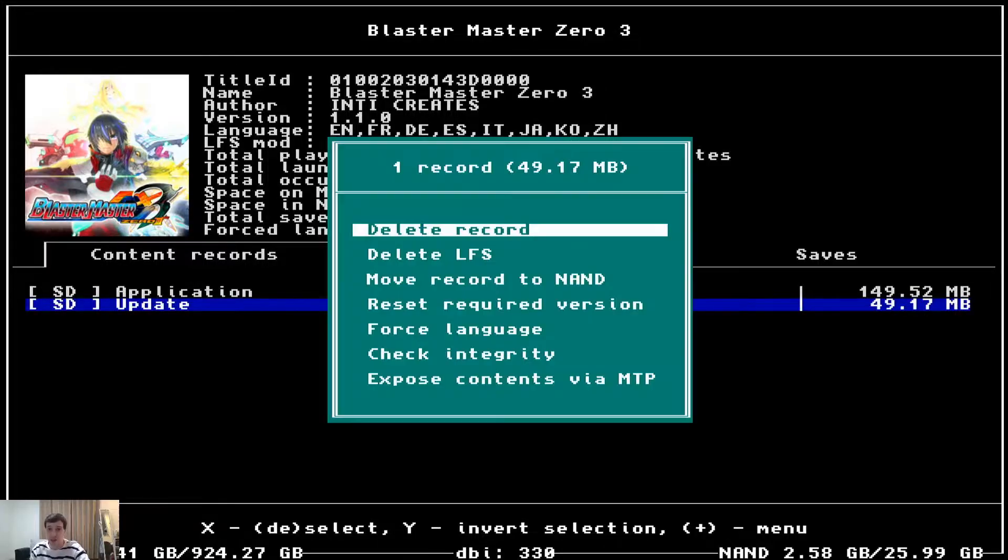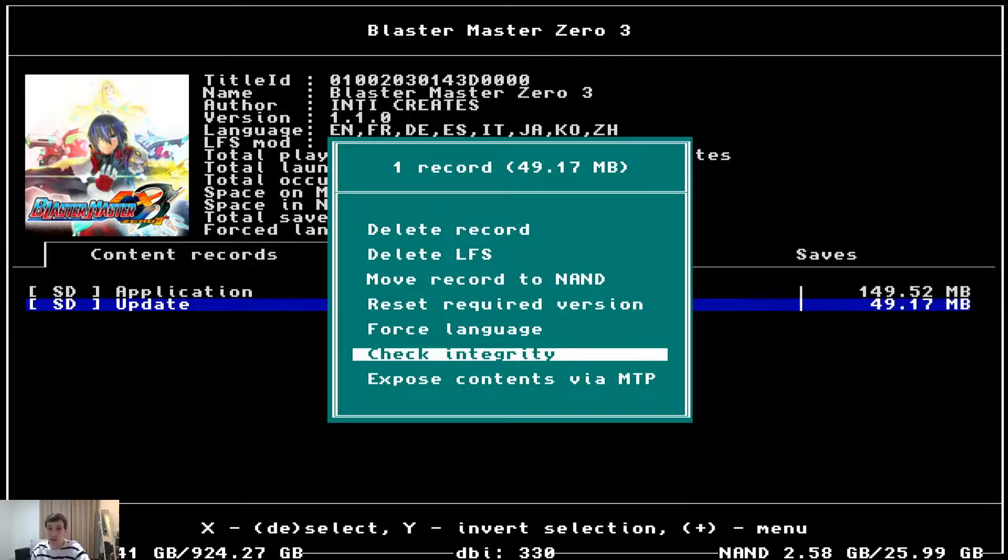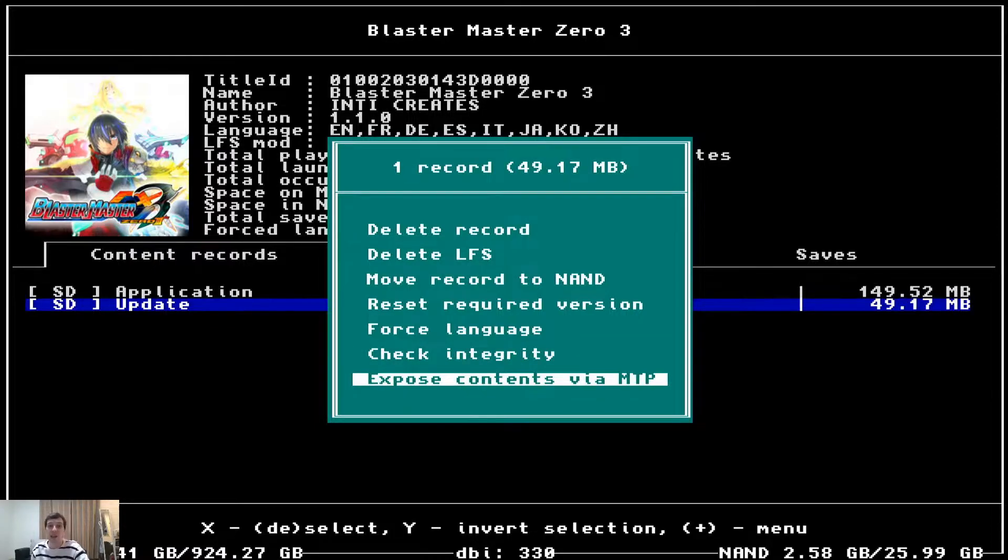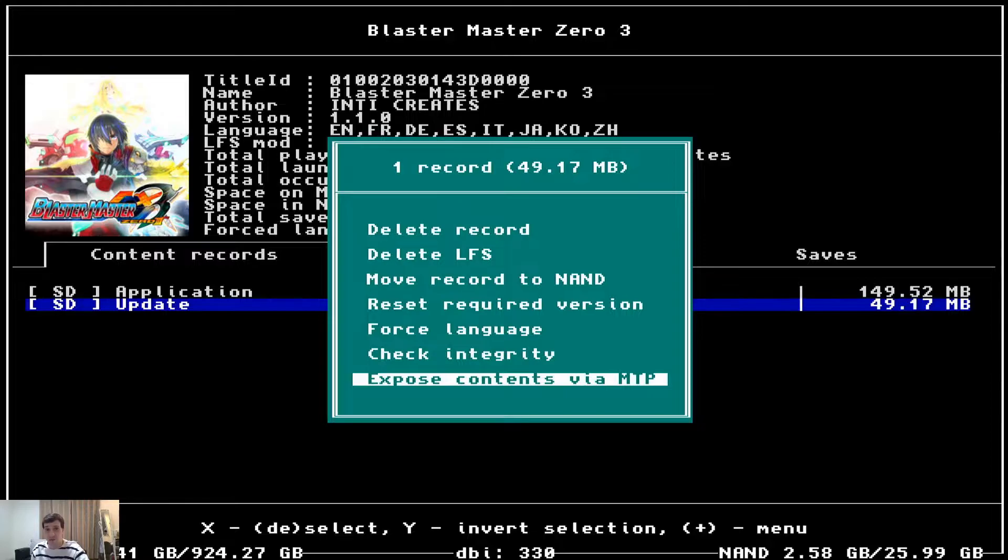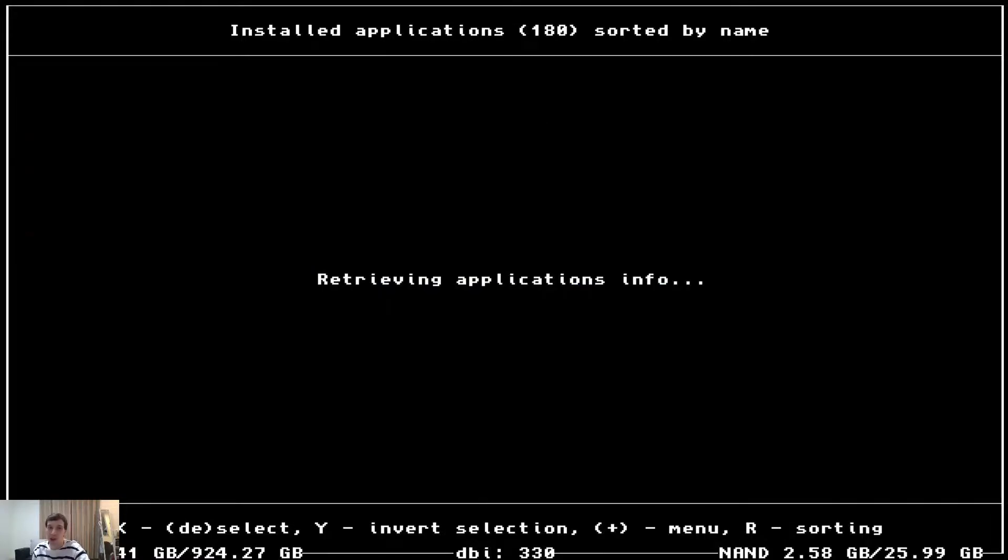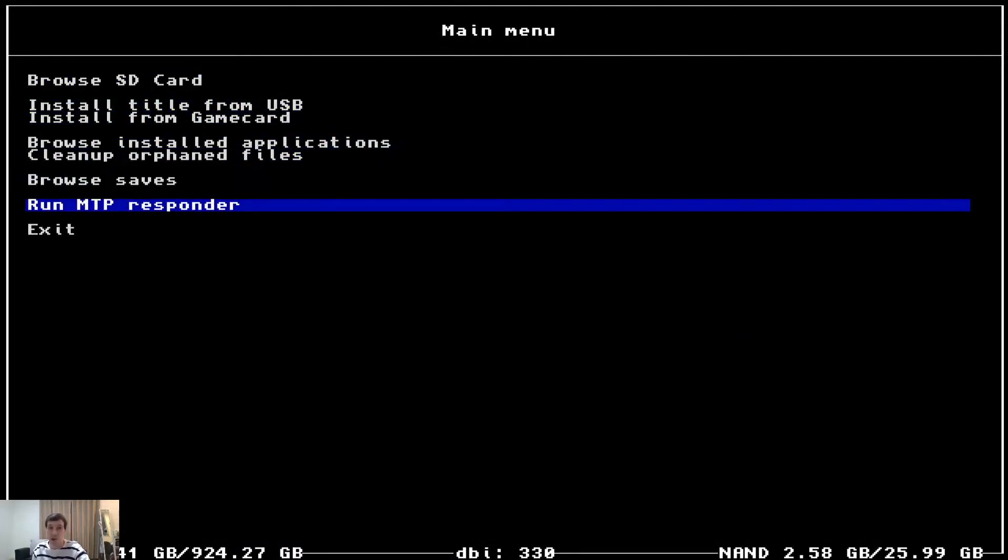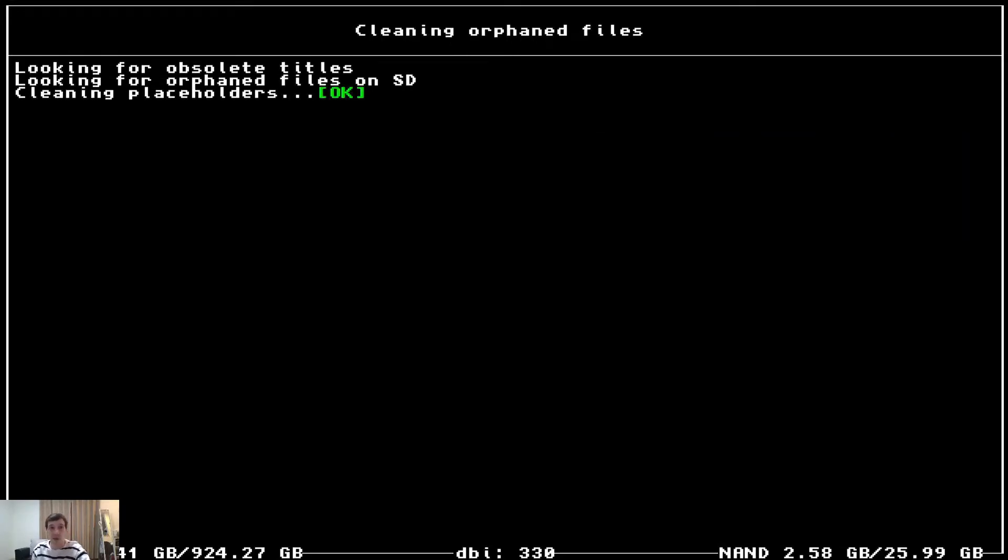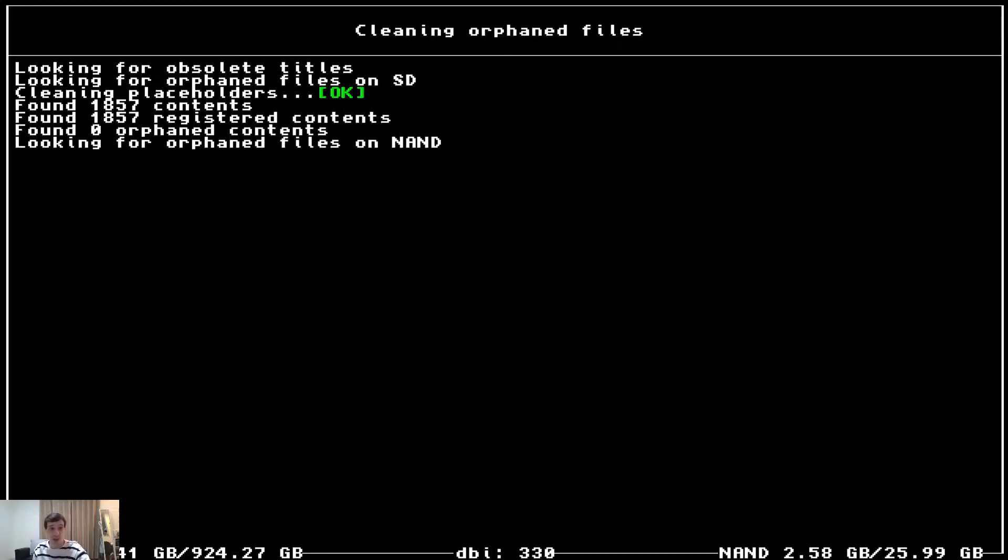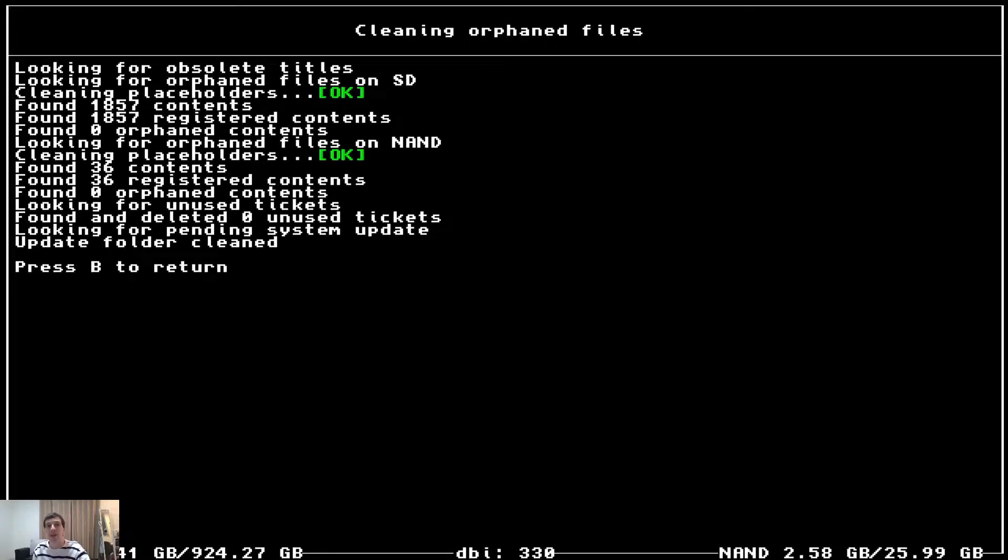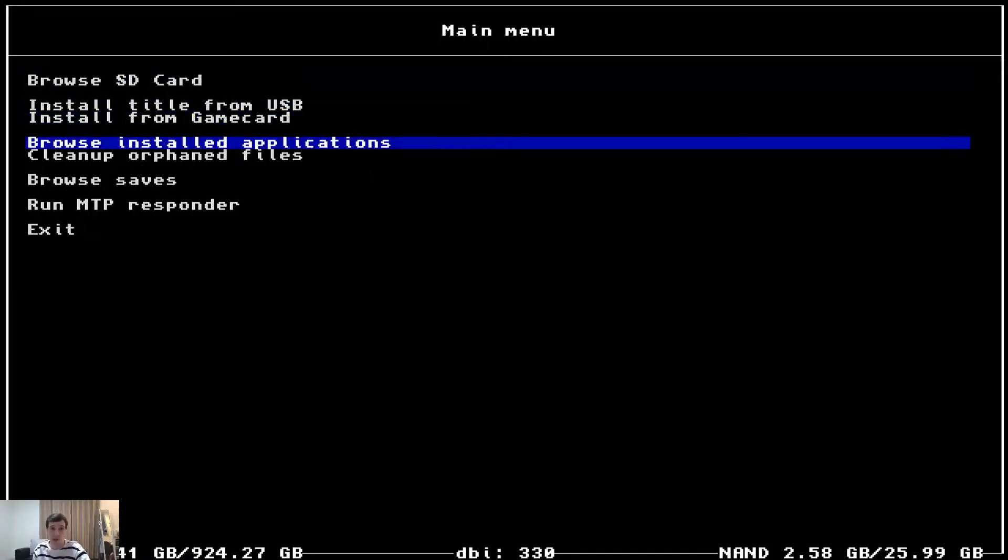And let's take a look here. Check integrity. This is if something isn't loading correctly and you want to do say a scan disk of the actual file. And expose contents via MTP. This is kind of useless. I mean, it's useful, but we can achieve the same result if we just go here and run MTP responder. And then on our computer, we can see all the games.